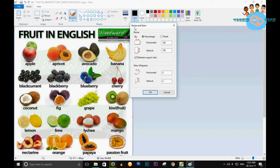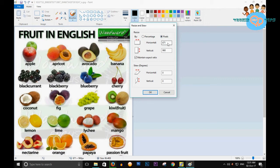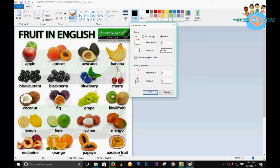It shows resize and skew with radio buttons. Percentage is selected, but I will select pixels. Right now it's showing 671 and 960 - horizontal and vertical. Now I will set 200 horizontal and 286 vertical.